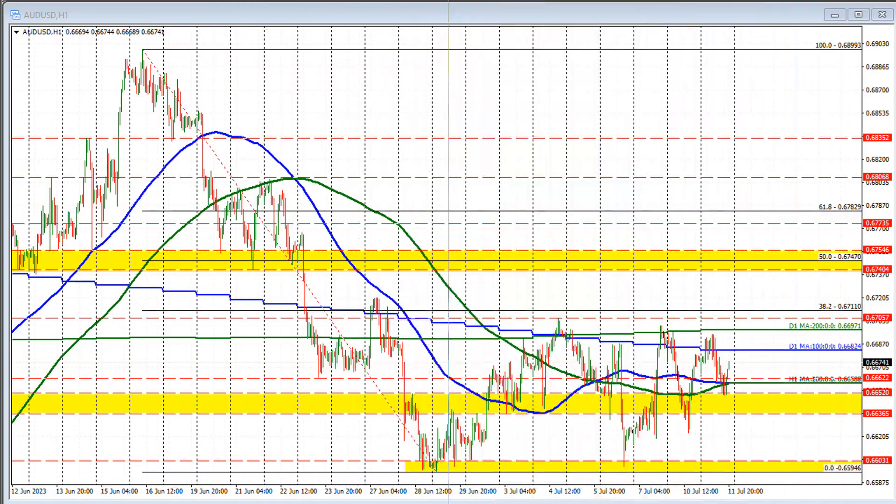Hello, ladies and gentlemen. Greg Michalowski from ForexLive.com. I'm going to take a look at the Aussie versus U.S. dollar, so sit tight and let's dig into it.